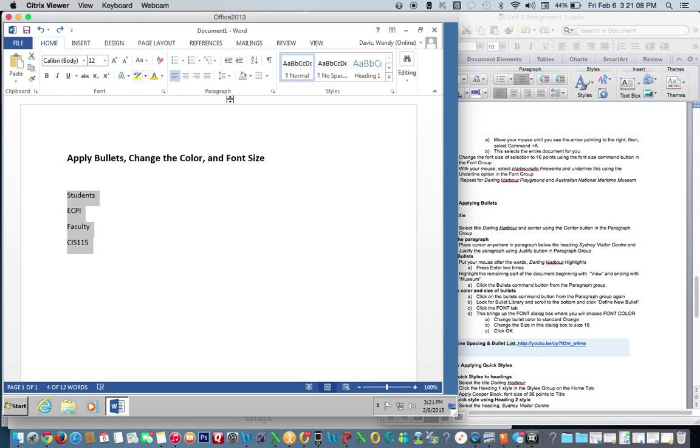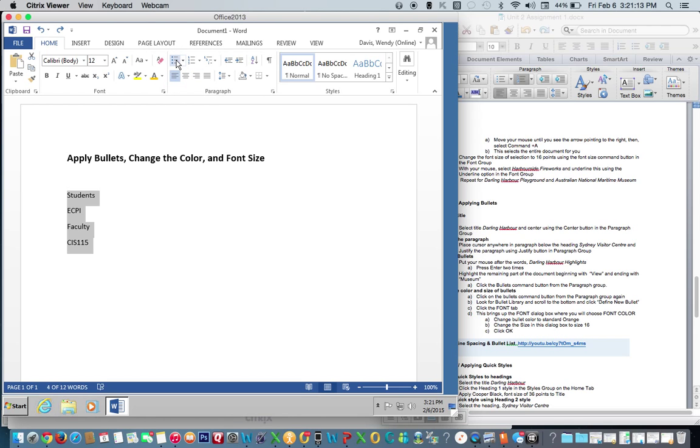Make sure you're on the Home tab, Paragraph Group, and click Bullets.